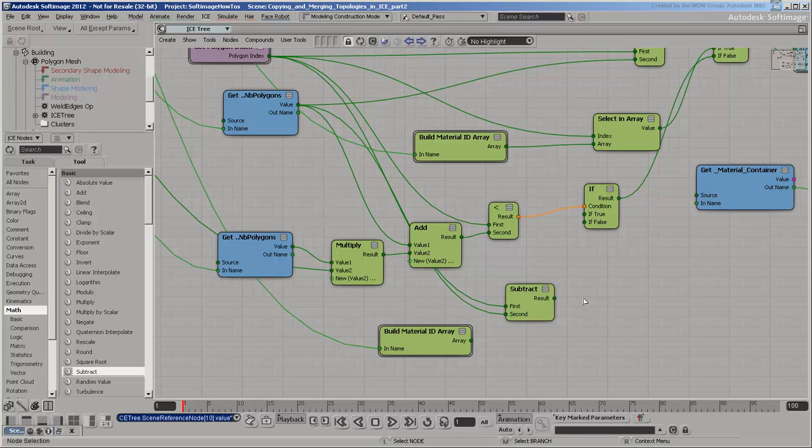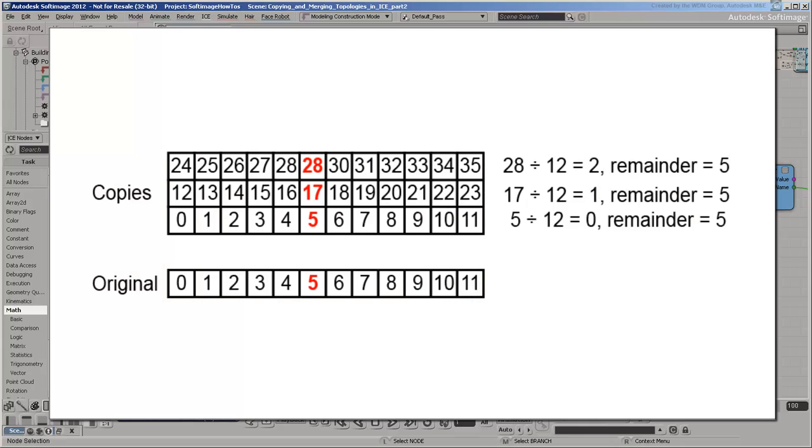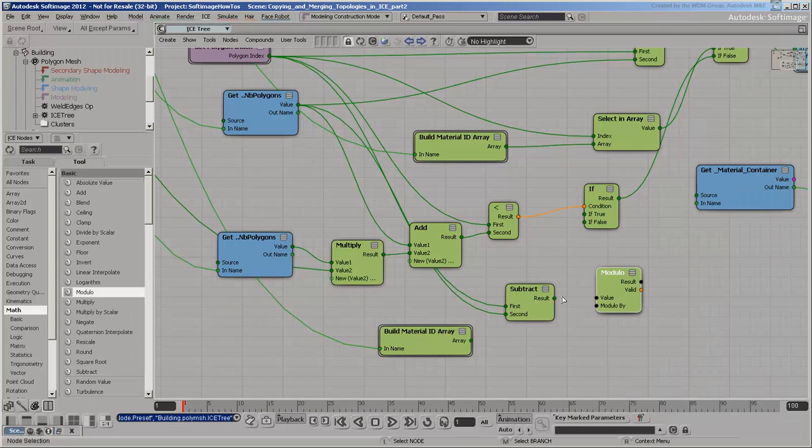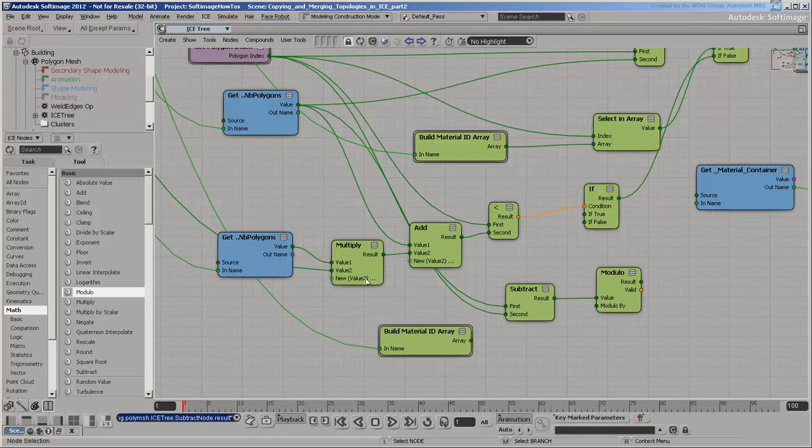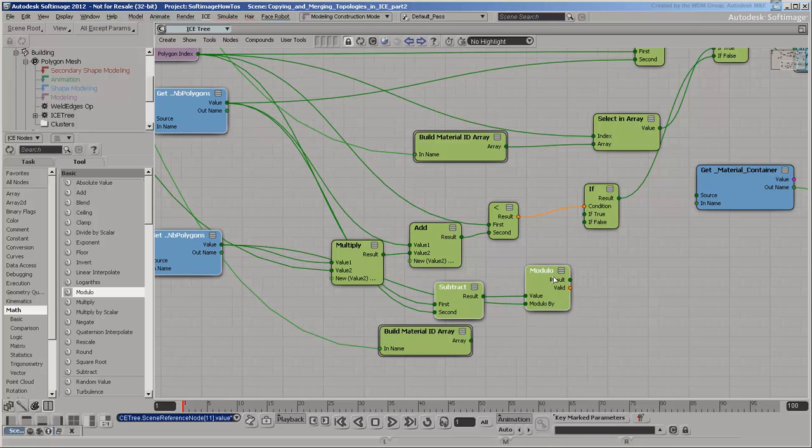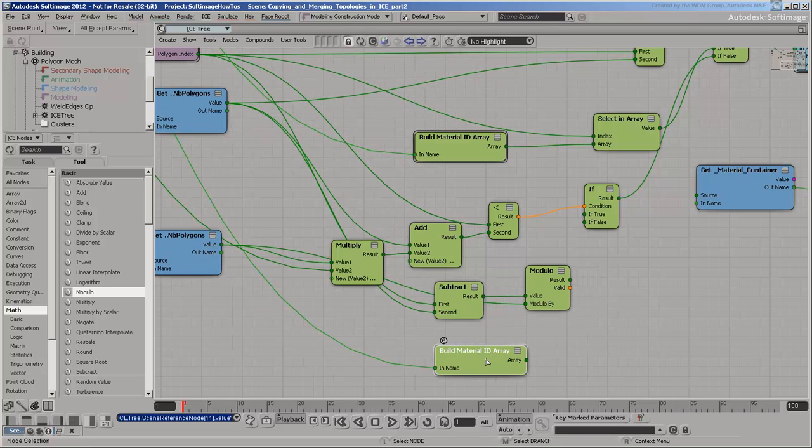But what about the other copies? You need to divide the result by the number of polygons in the middle floor and take the remainder. The Modulo node gives you the remainder. Use the remainder to look up the Material ID from the array and set it on the building.